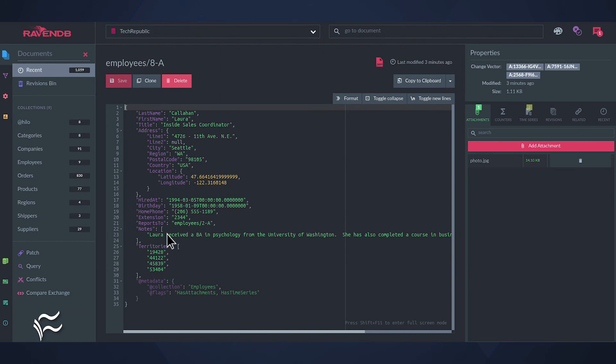Given the scale at which RavenDB can serve, it's a surprisingly easy NoSQL database. Give it a go and see if you don't find yourself wanting to migrate to this option.